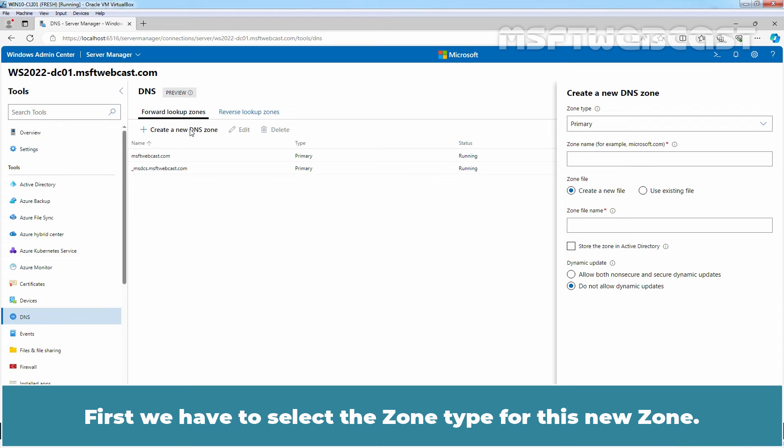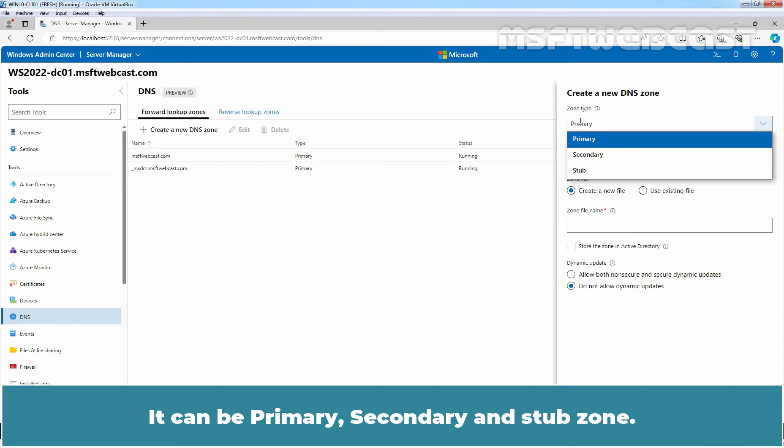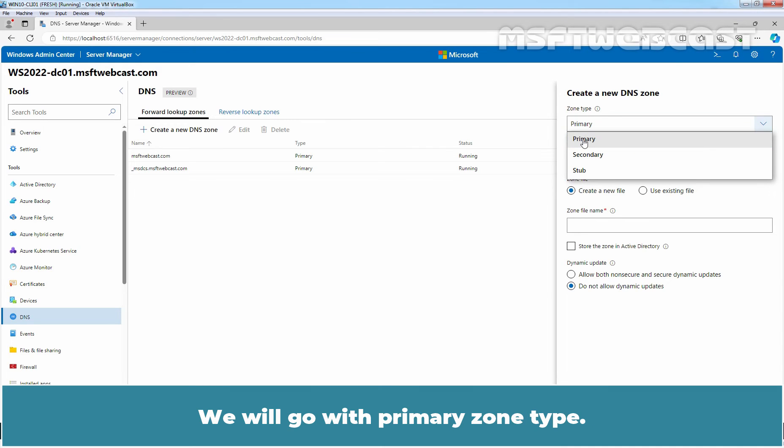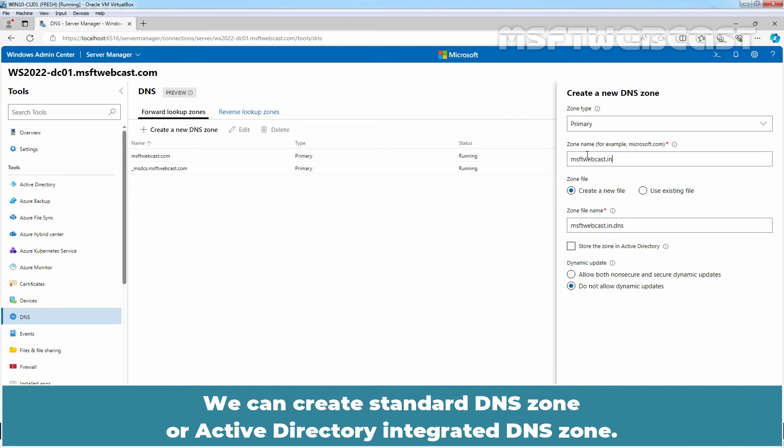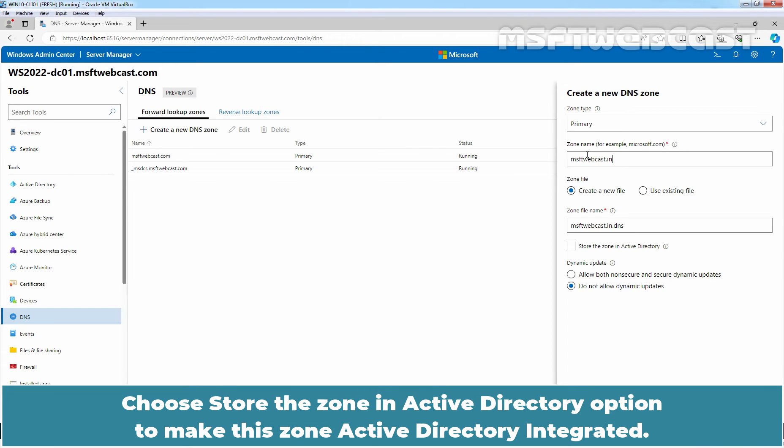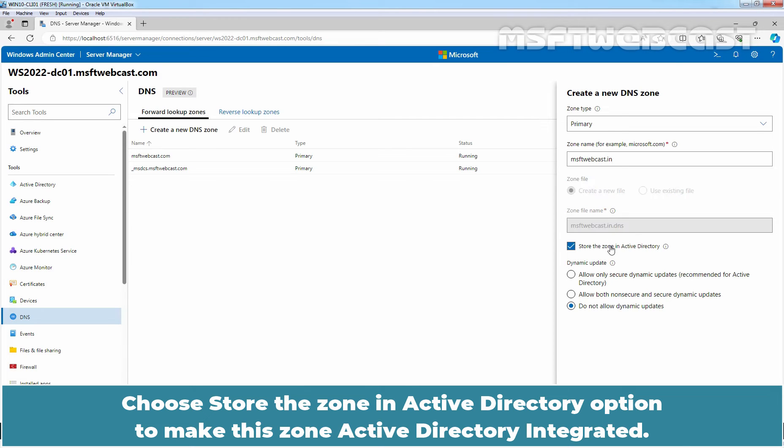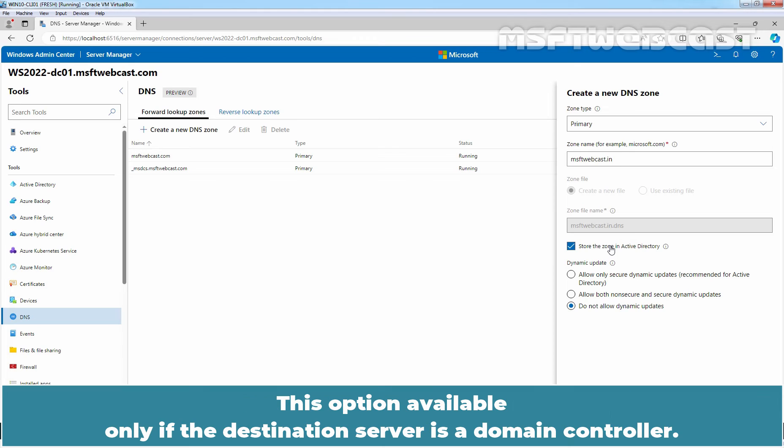First we have to select the zone type for this new zone. It can be primary, secondary and stub zone. We will go with primary zone type. Next specify the zone name. We can create standard DNS zone or Active Directory integrated DNS zone. Choose Store the zone in Active Directory option to make this zone active directory integrated. This option available only if the destination server is a domain controller.